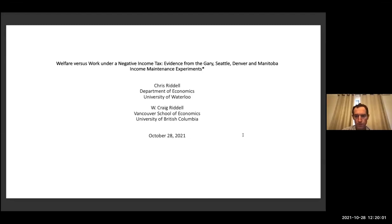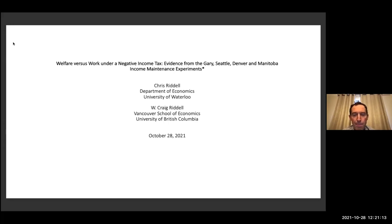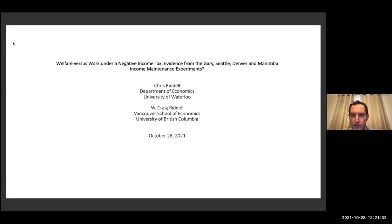Thank you. So thanks for having me. I was really looking forward to this trip, so I'm still disappointed that I'm not there, but US-Canada travel remains tricky. Let me preface this by saying two things. First, I'm a Zoom newbie — I haven't had to use Zoom for teaching. Excluding this morning with the grad students, this is either my third or fourth time using Zoom.